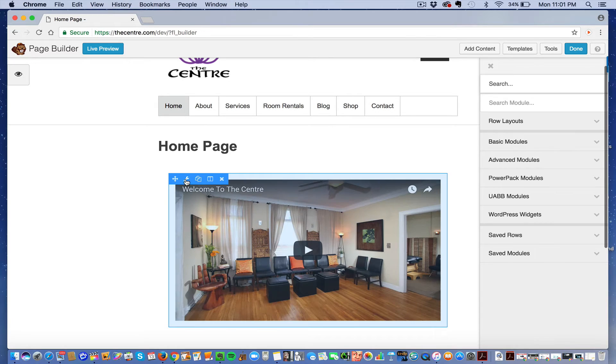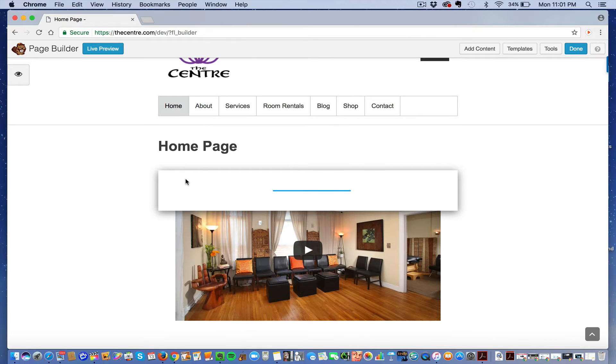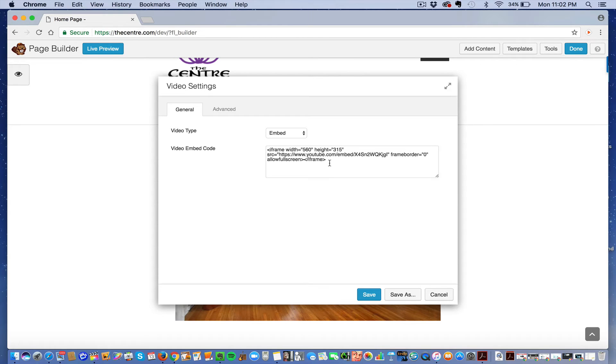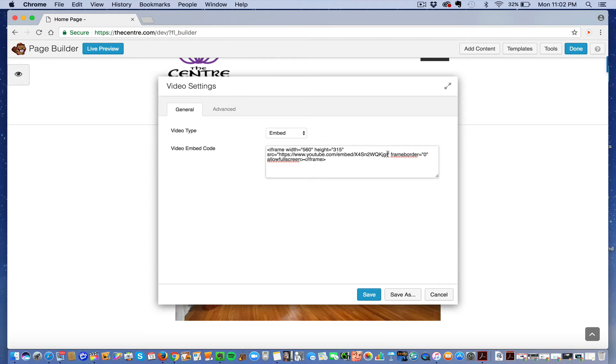So this is the code that they'll show you on YouTube when you pick embed. And right here where it says YouTube embed, it has this code right there and then frame border. Right there at the end where the quotation marks are, right in front of there.